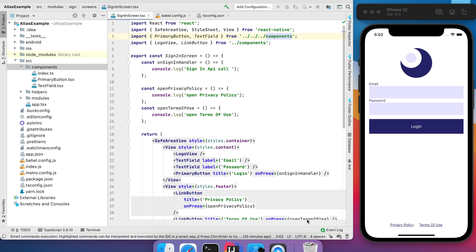In my example I have some common components like primary button and text field, and when I import them I have this relative path and I really don't like that. So let's try to change that.